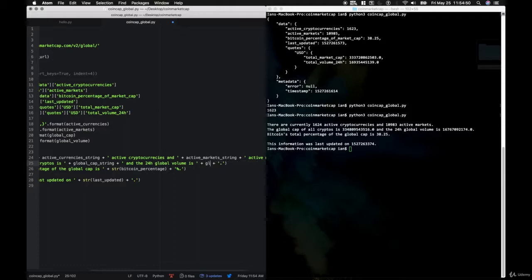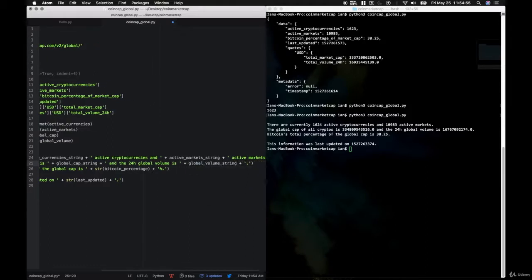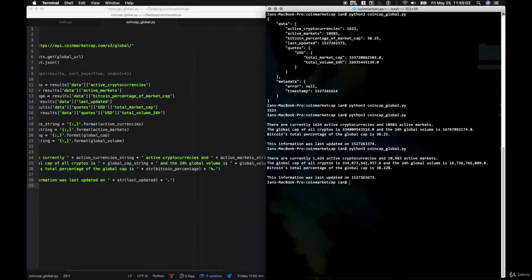And now all of these values are in the correct currency. The next API endpoint we're going to is the Listings API endpoint.